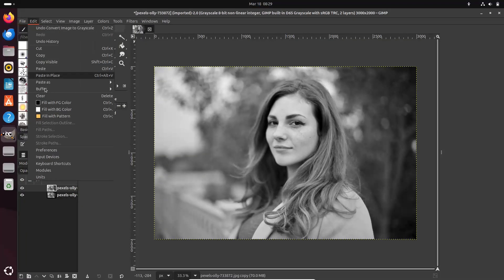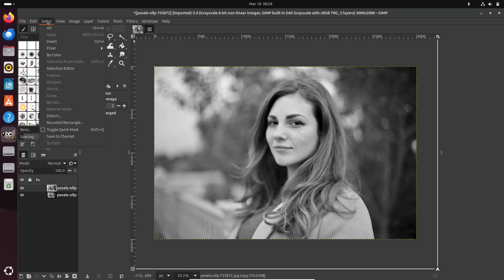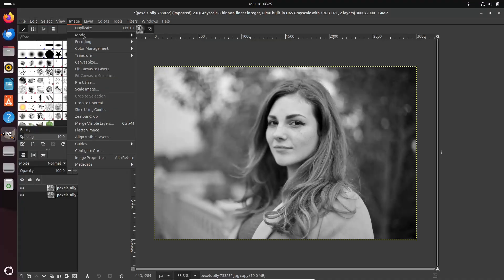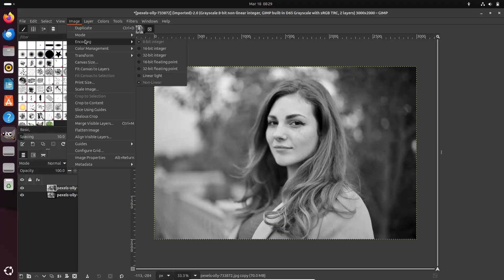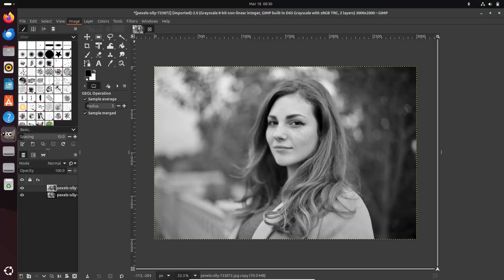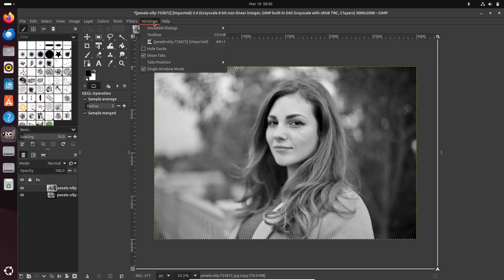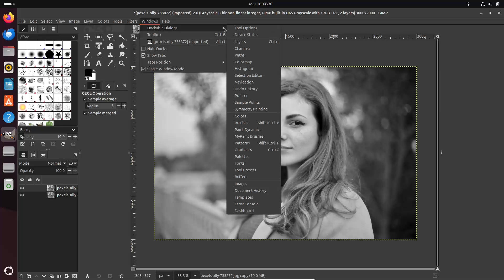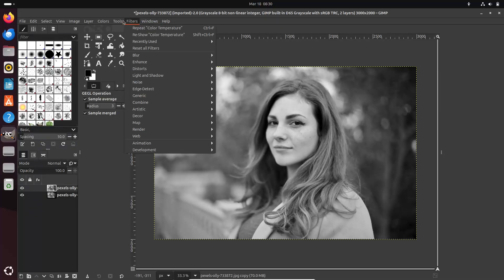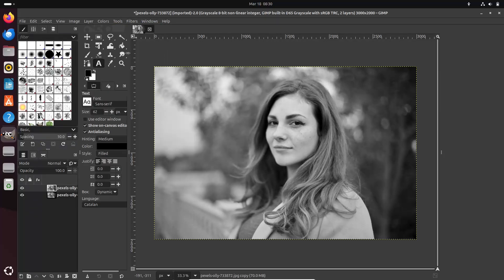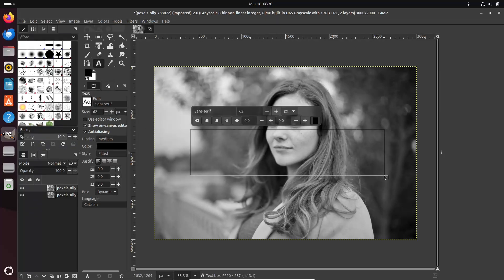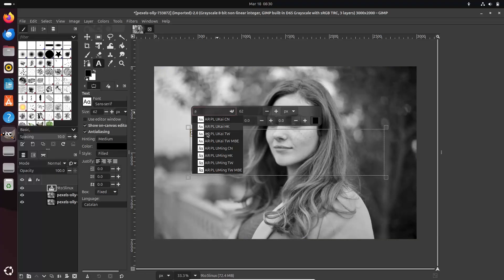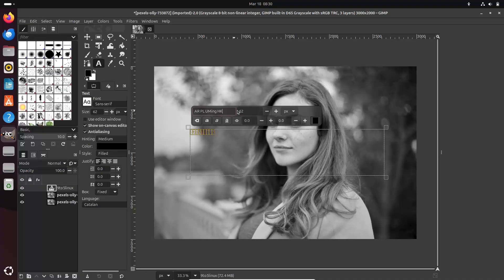The conclusion. GIMP 3.0 marks a significant leap forward for this free and open source image editor. Whether you are a professional graphic designer or a hobbyist, the improvements in usability, performance, and file support make it a compelling upgrade. The best way to appreciate these changes is to dive in and explore for yourself.